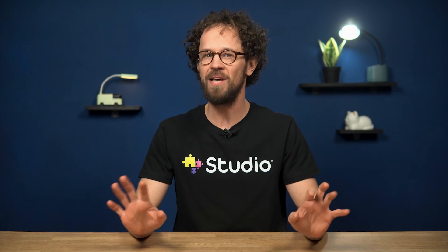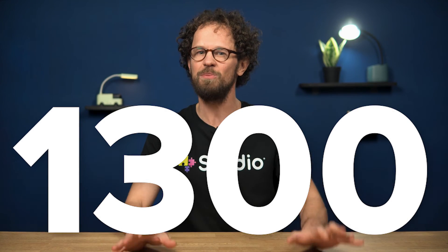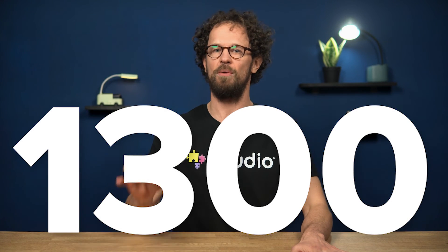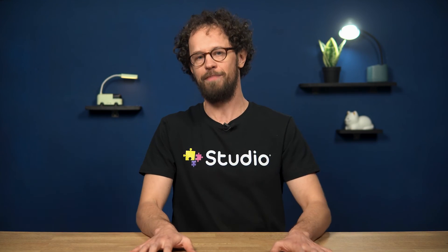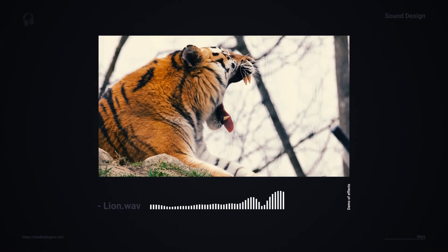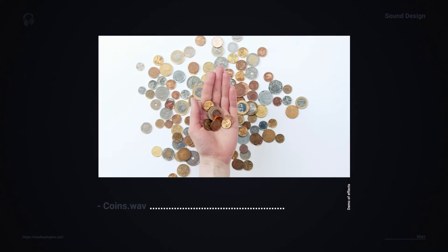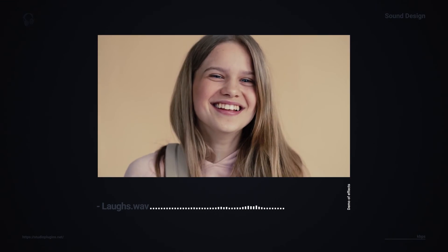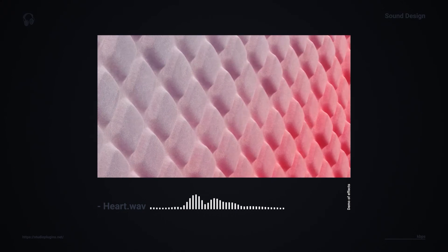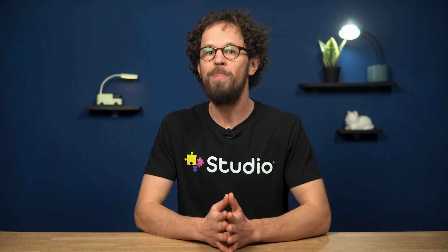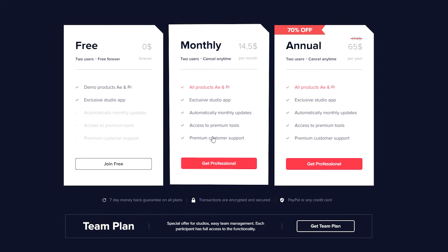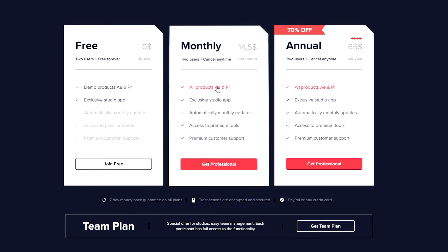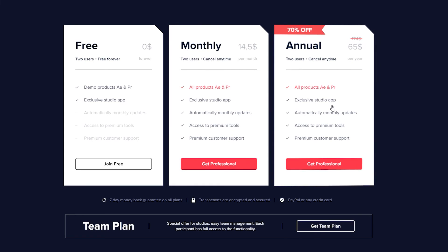To sum up, there are 1300 plus awesome sound effects from studio plugins that you can add to your project right from the After Effects panel. This pack is super easy to install and it gets updated automatically. If you only need this specific pack, you can buy it once and use it forever. But I'd rather recommend an annual subscription because this way you'll get all of our products for After Effects and Premiere Pro in one pack. And it will save you a lot of money compared to the monthly one. You can find all the links in the description under this video.